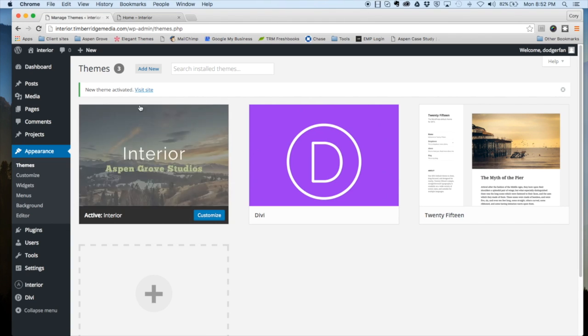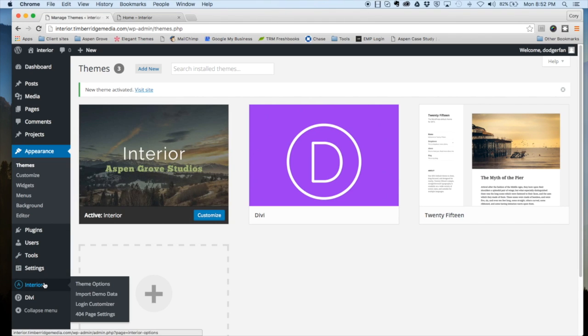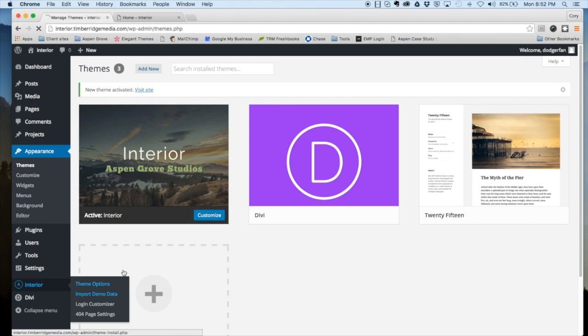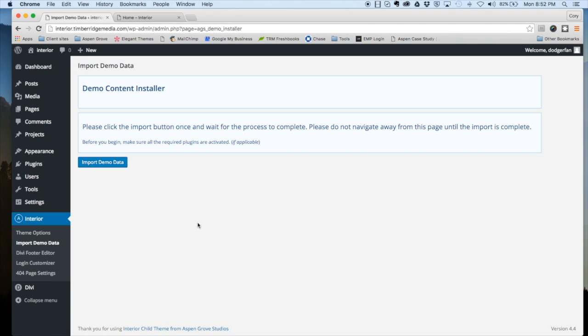After that, you can see this new tab down here shows up in the dashboard: Interior. So within that, you want to go to import demo data. Click this button, make sure that you only press that once. If you do it more than once, it could mess up the import process.